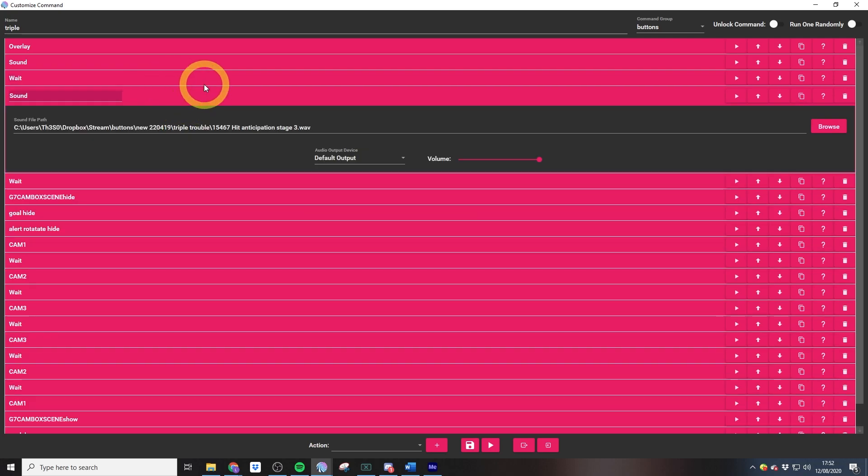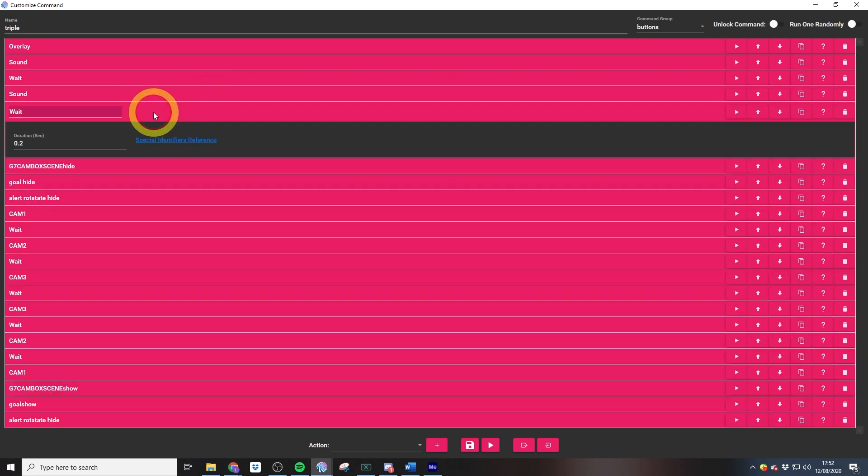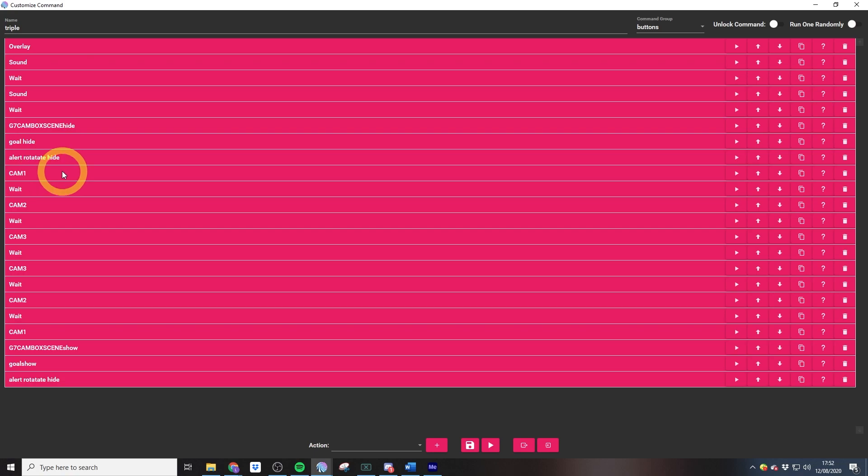Then we have another sound, which is the three pings sound which goes along with the cameras being revealed. Then we have really short waits, and then we hide my main cam, my goal, and my rotating alert there, and then we show our multiple cams.